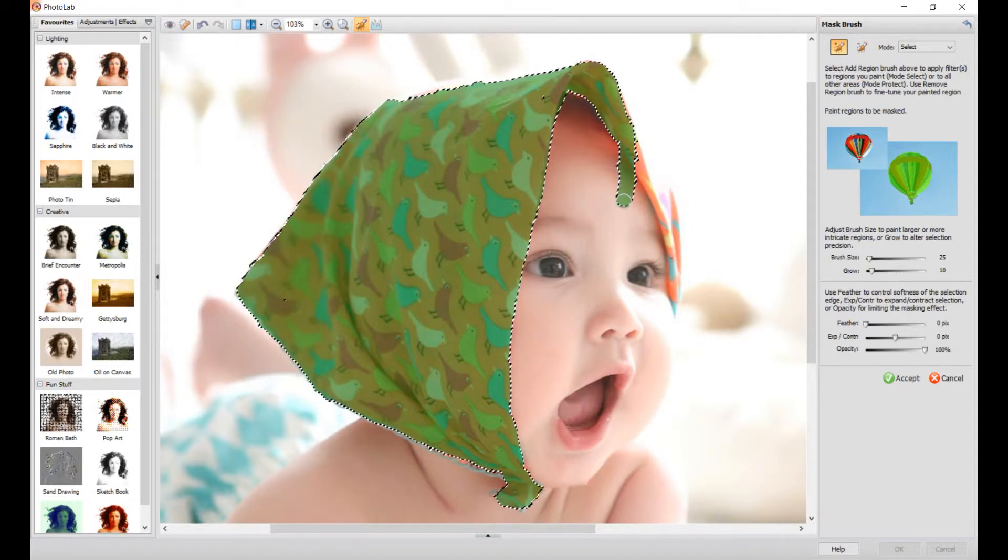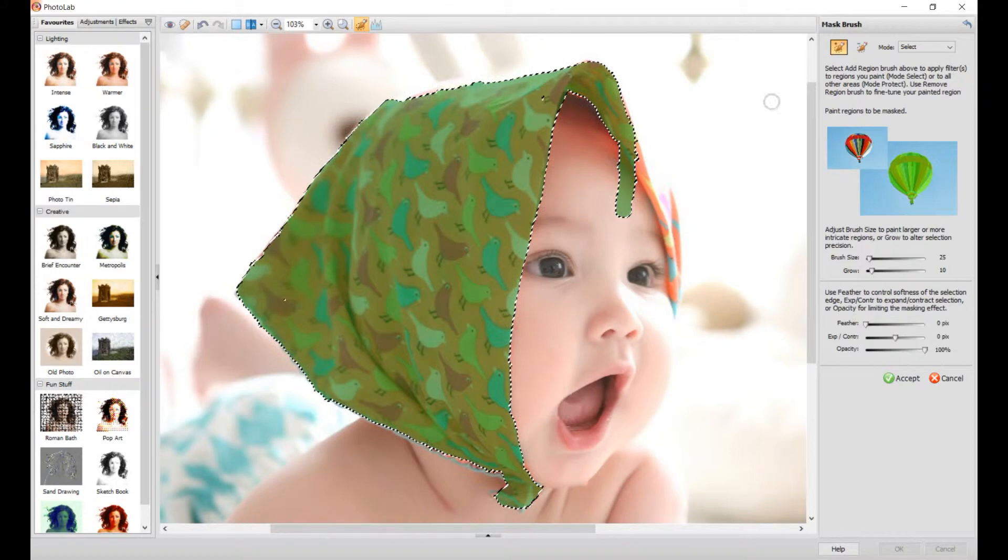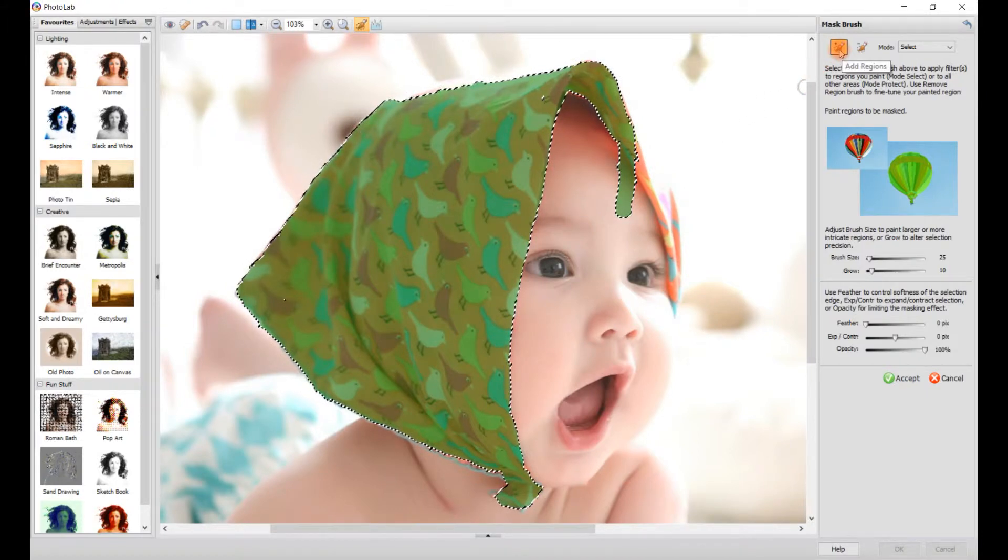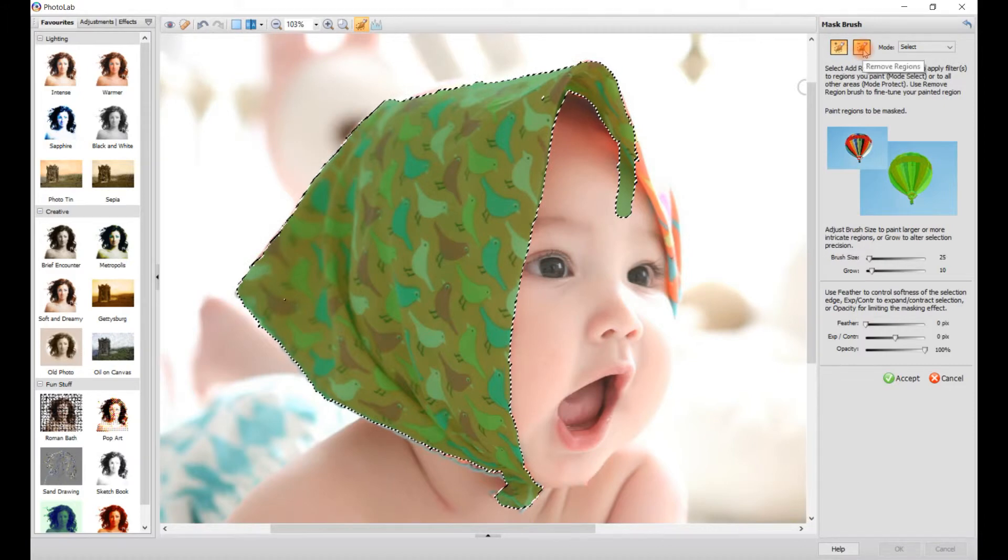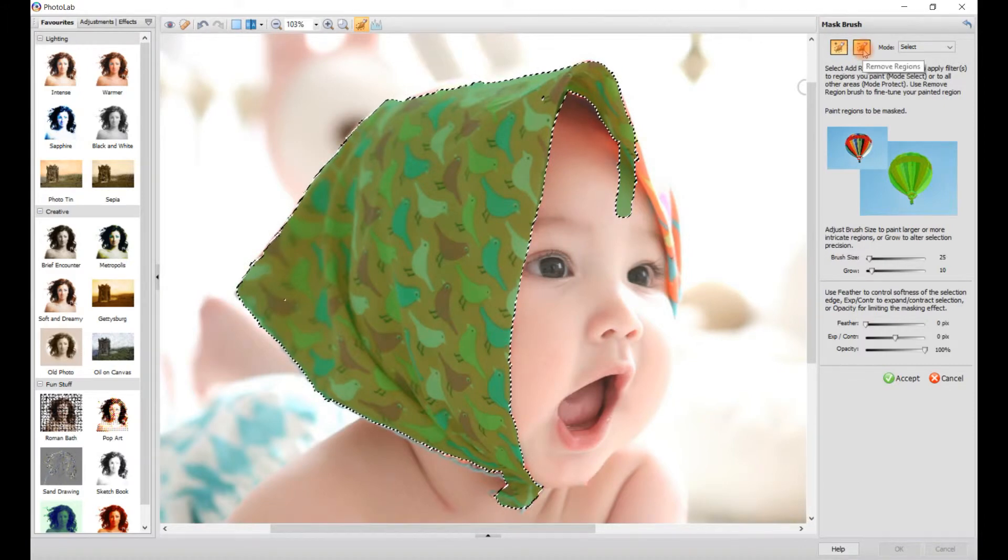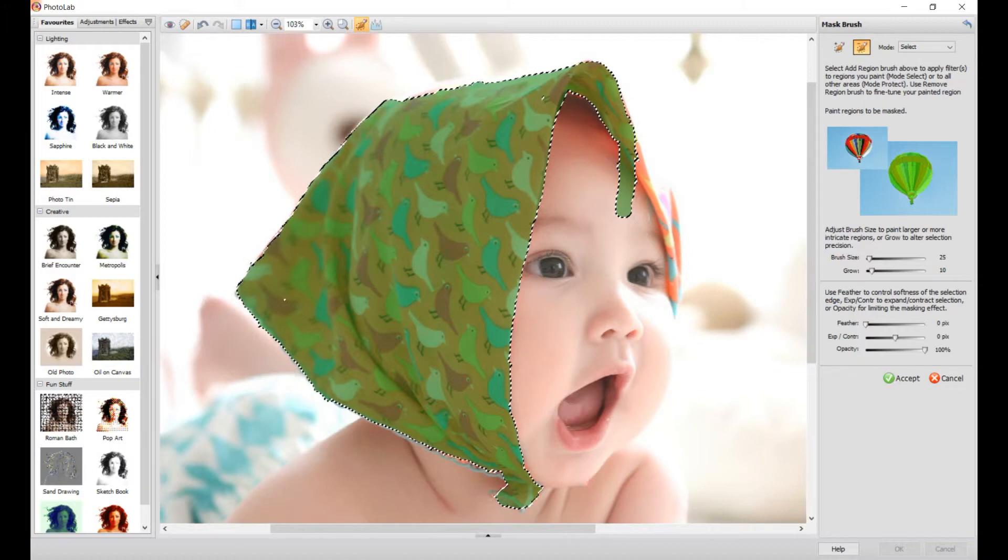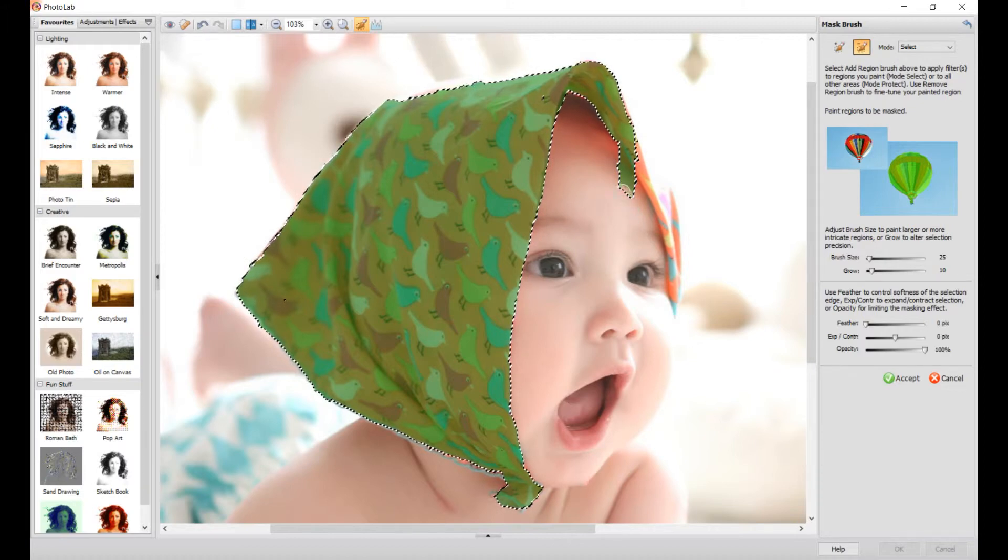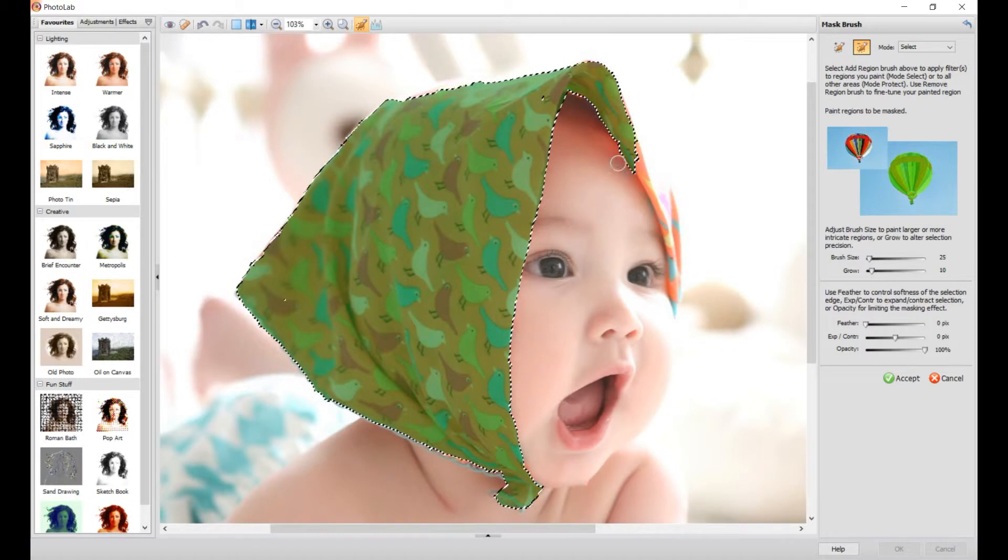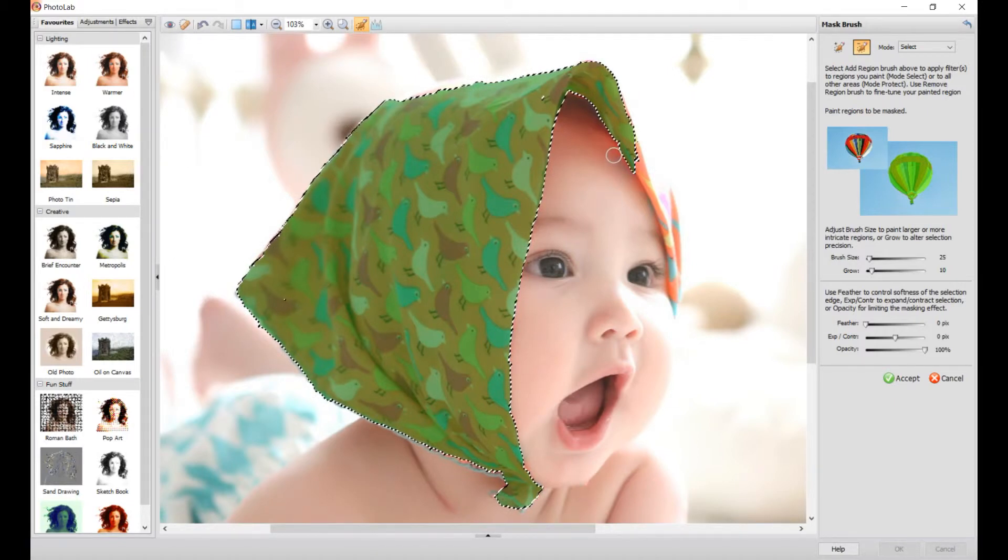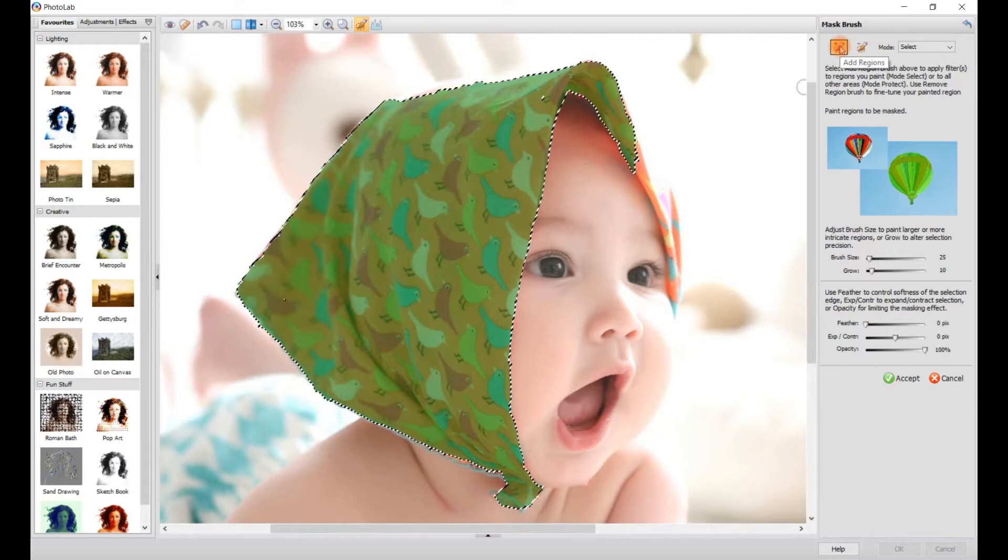Now if you make a mistake, like dragging it onto a face, no need to worry. Just go up to the top right-hand corner where it says Add Regions. You want to click on the brush next to it, Remove Regions, and then what you do, click on the green what you've overdone. Once you're happy with that, go back onto Add Regions.